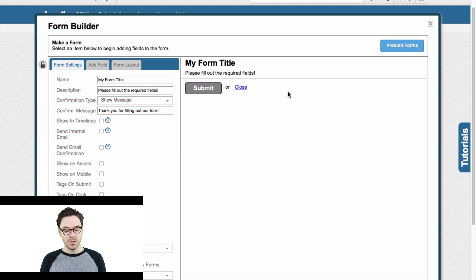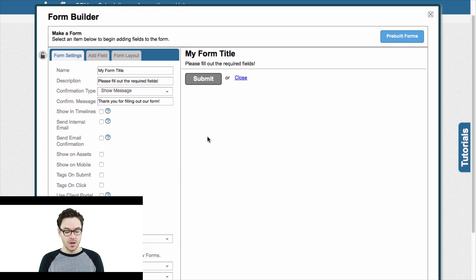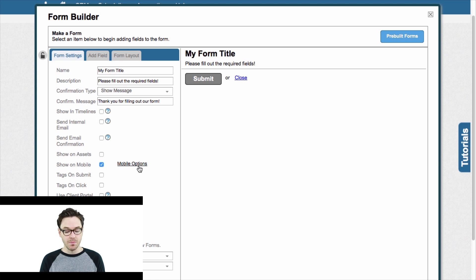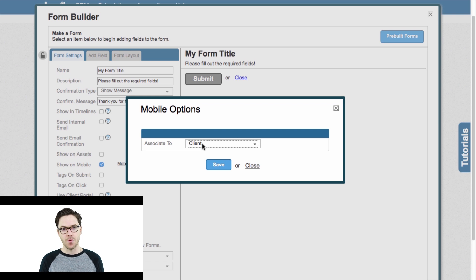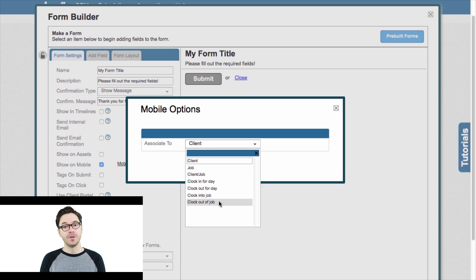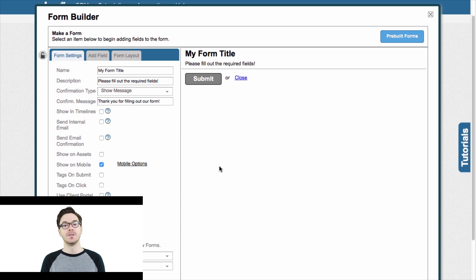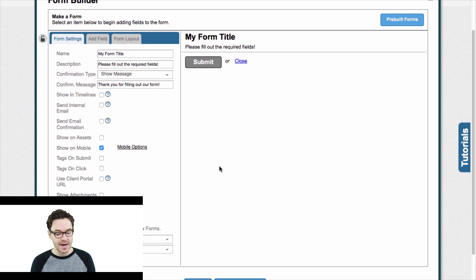What I want to specifically focus on — what's important here — is a couple of things. Number one, I want to focus on this button that says Show on Mobile. When I check this, I get some mobile options, and it says Associate To. Essentially what it's asking is: when and where on the mobile do you want to see this form? What action is required to see the form? My suggestion for something like a home cleaning checklist or a task list is to be when they clock out of a job — it's the very last option in our dropdown menu. So I'll select Clock Out of Job. What that means is as soon as the cleaner clocks out of their job, the form is going to immediately pop up for them to fill out.